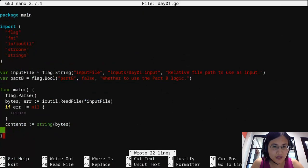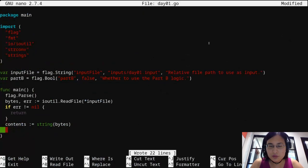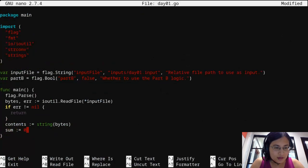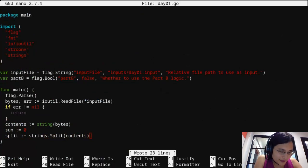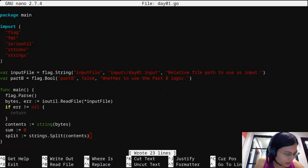We want to specifically read this file line by line, take each line, take the integer value and convert it to a number. After that we're going to have to do the rounding logic. I think it's strings.split, which takes the string to split and then the delimiter — let's go ahead and look at go doc to verify that.